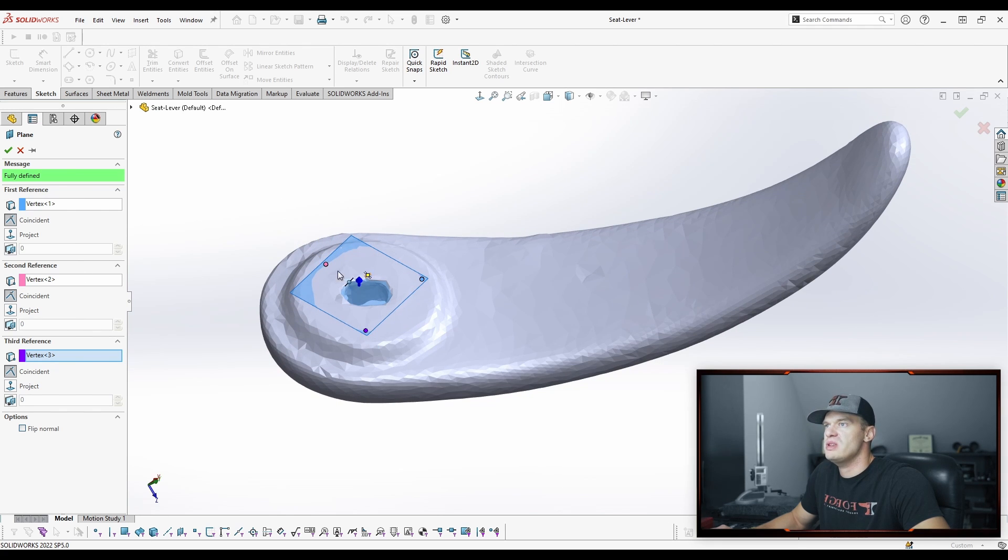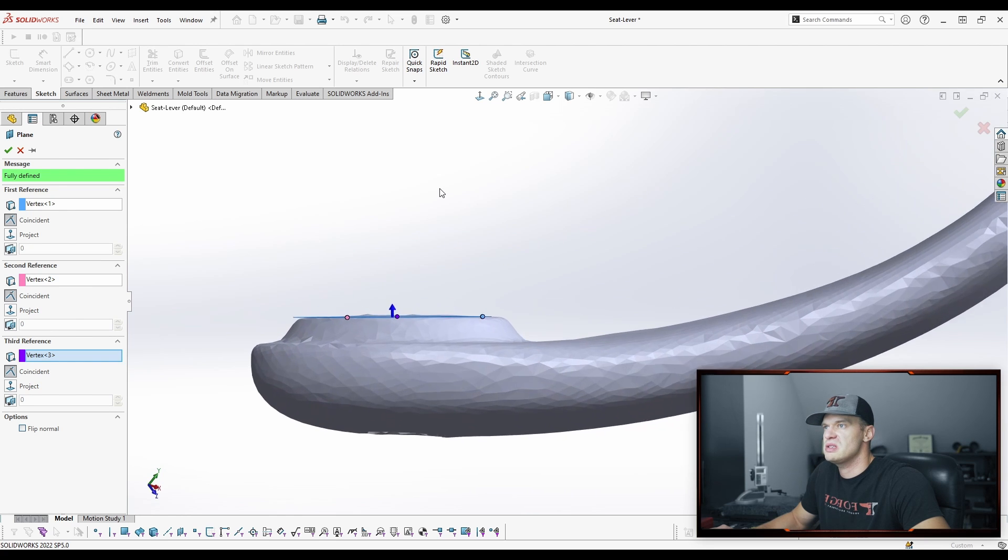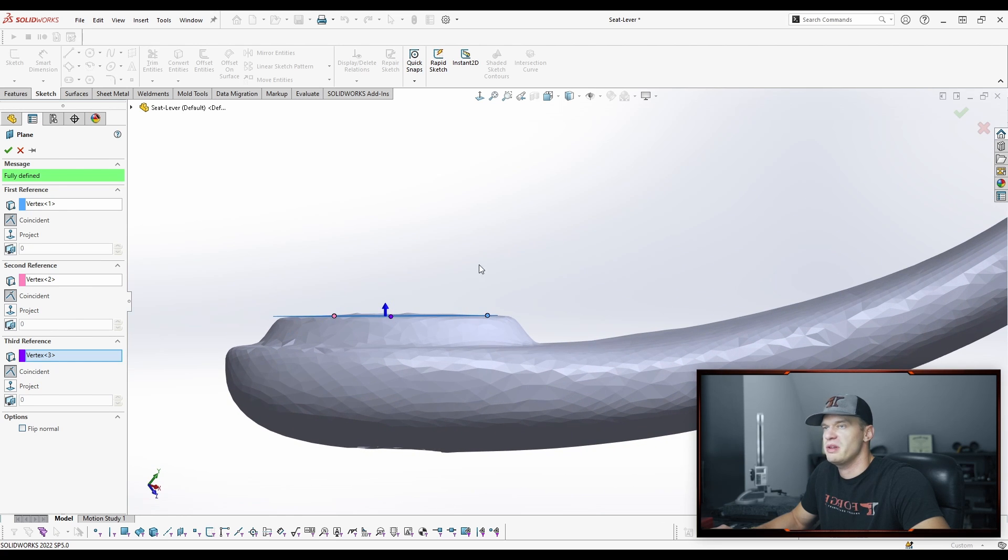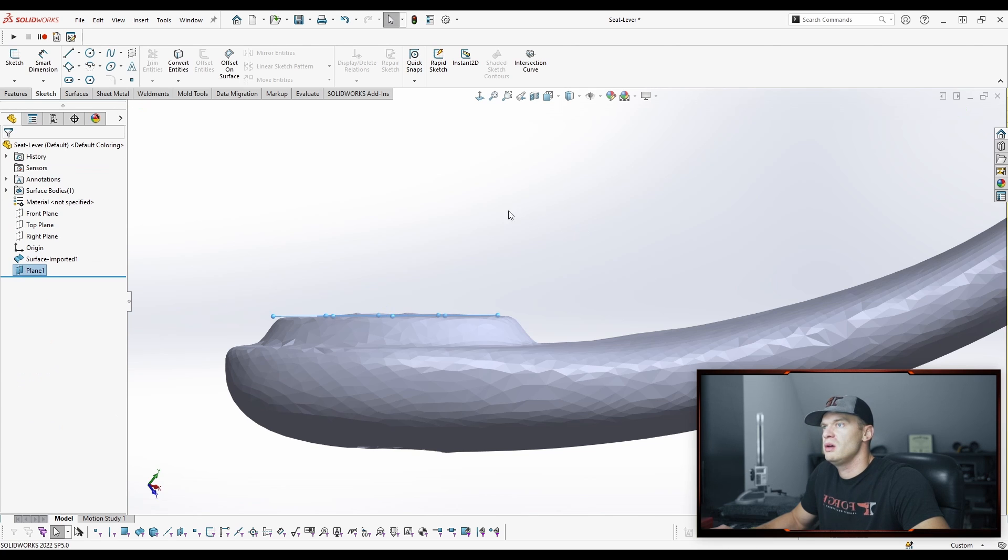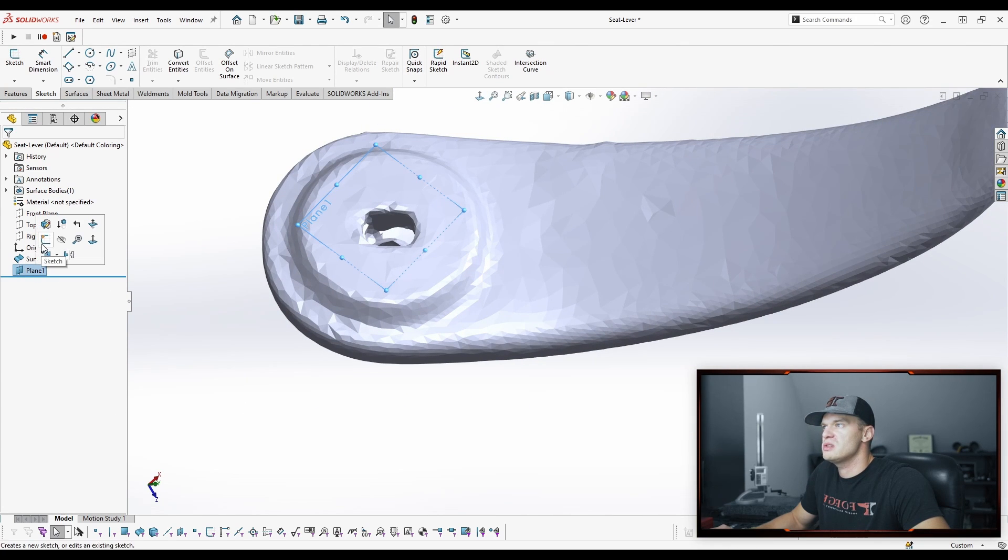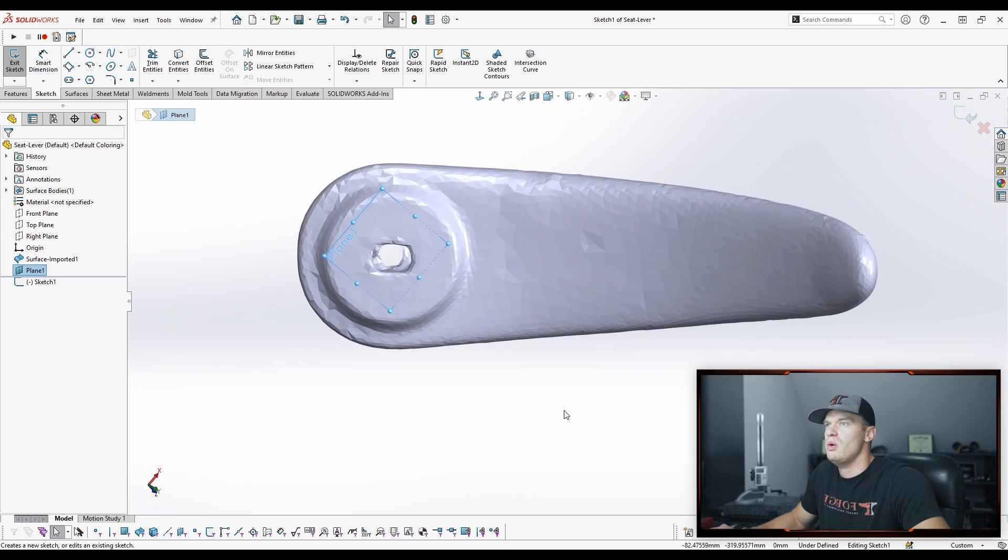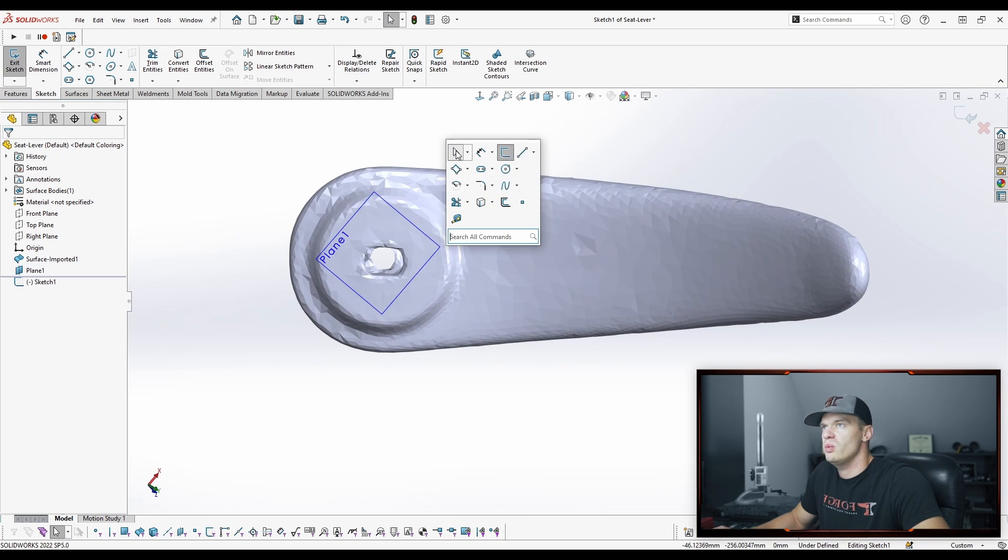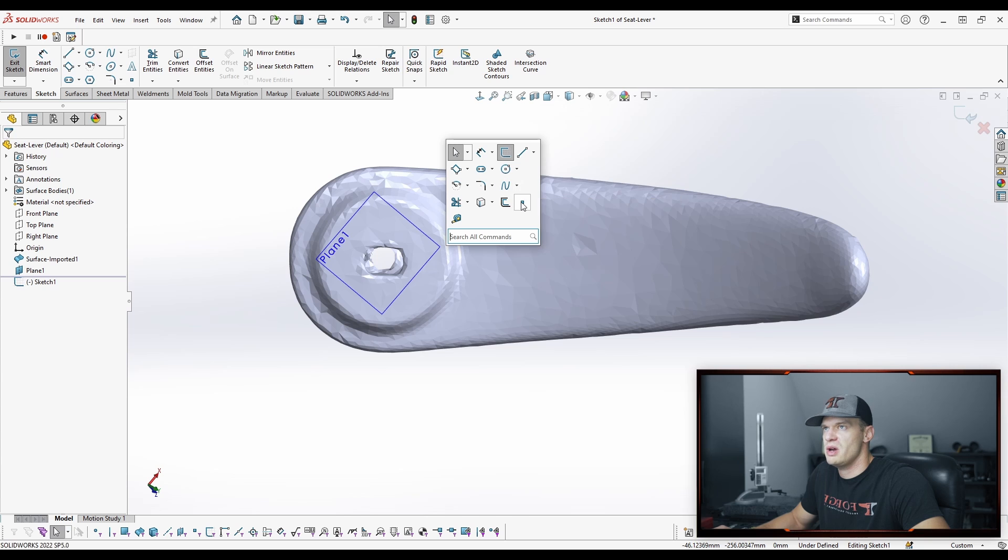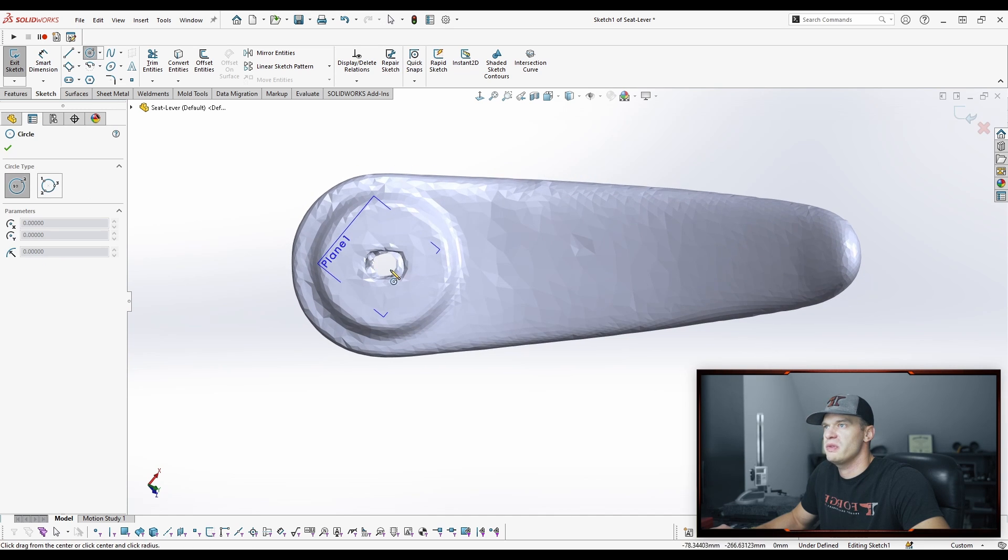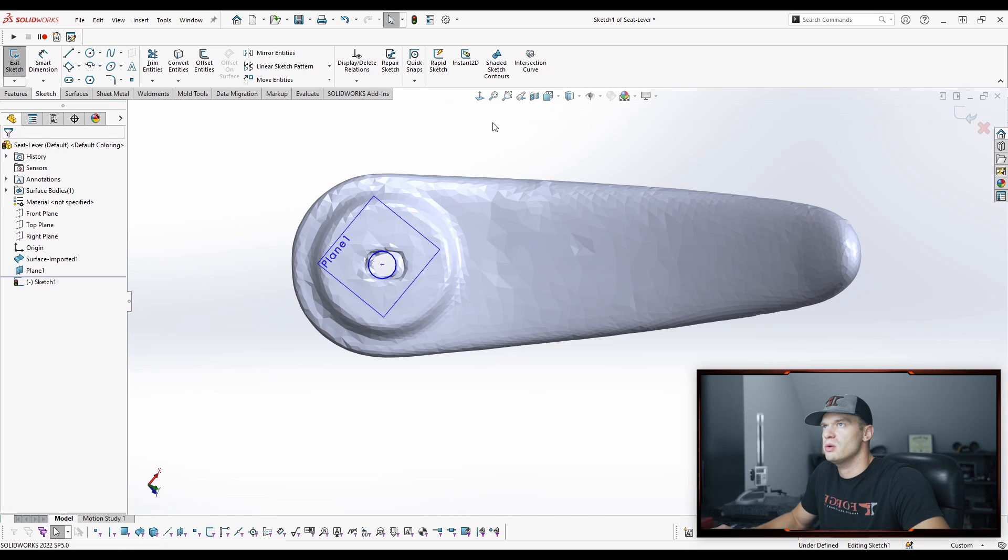So we're going to create a new plane and we're going to select three points on the surface to define that plane. As we can see, that does a pretty good job of approximating where that plane should be in space. What that plane gives us now is a nice place that we can start sketching. Now what we need is something that's pretty much going to find our origin. You could drop a point in here, but what I really want to do is try and line it up with this hole. So what we're going to do is draw a circle.